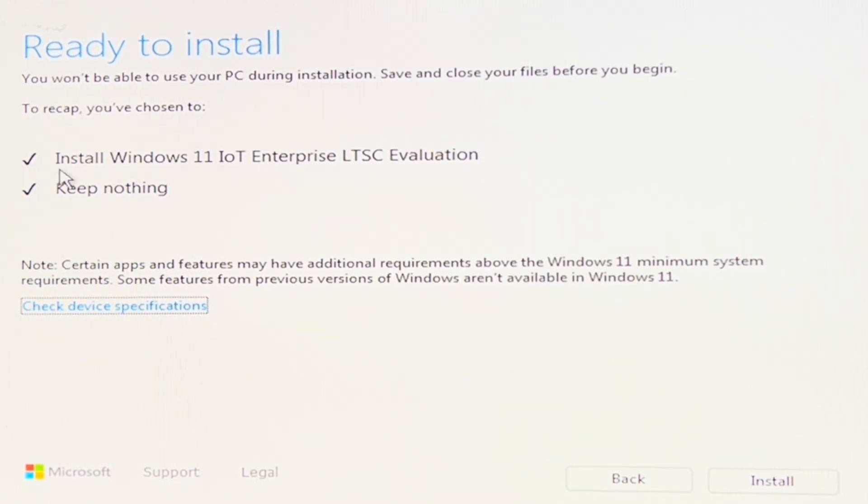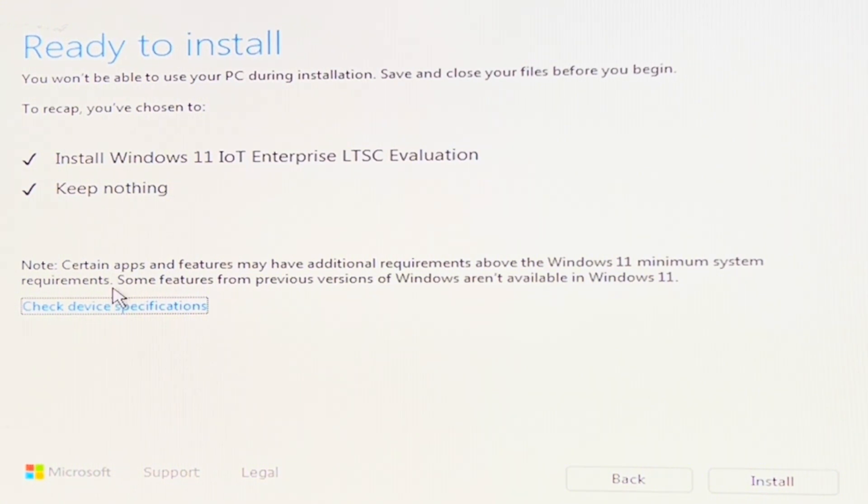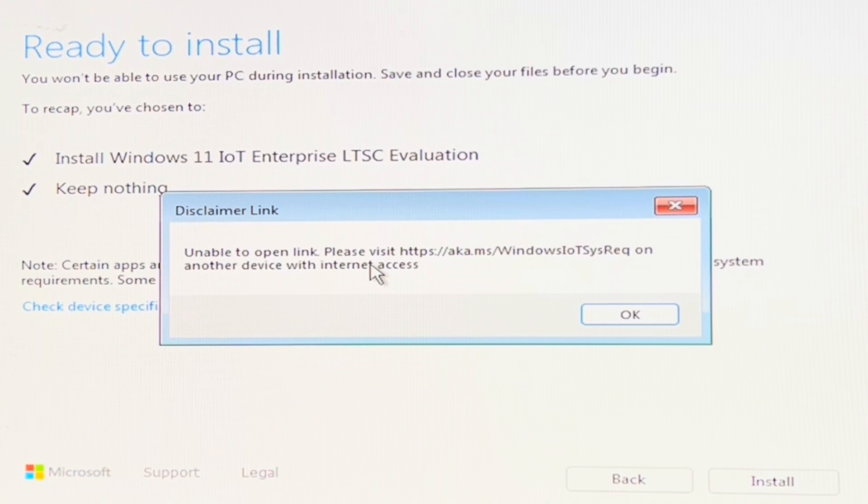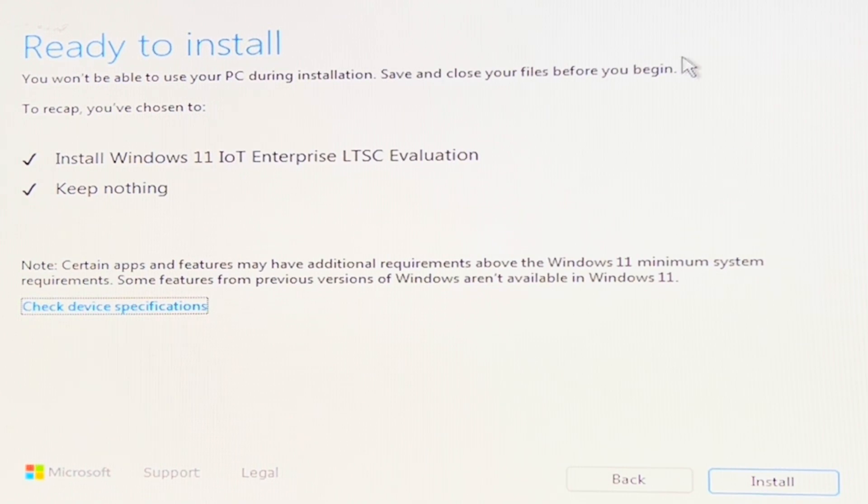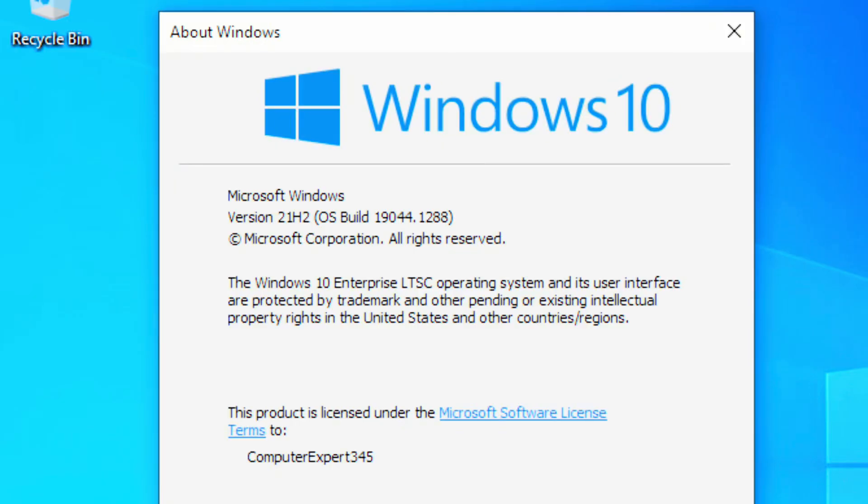So just real quickly while we start the installation, we'll talk about briefly what LTSC is. And that is the long term servicing channel. This is an enterprise level Windows that has support longer than what a retail version would have.